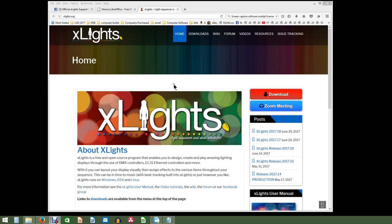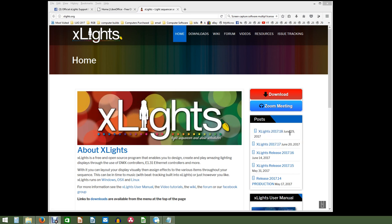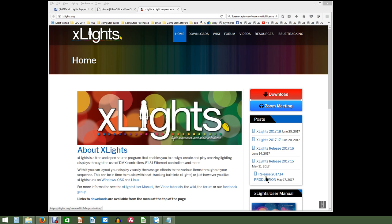Today's video is on XLights, and what you see here is the xlights.org page. I want you to go here and download your software. You have the option for the most recent release, which was June 29, 2017 — version .18 — and that's the most recent beta. We also have the most recent production release, which was May 17, 2017. Don't forget there are two versions: 64-bit Windows and 32-bit. Most people are going to be just fine with the 32-bit. Don't worry about 64-bit unless you're running 2 million channels or more.